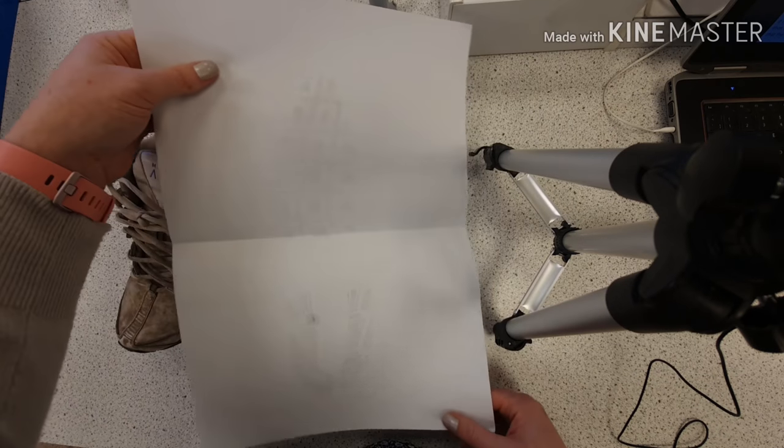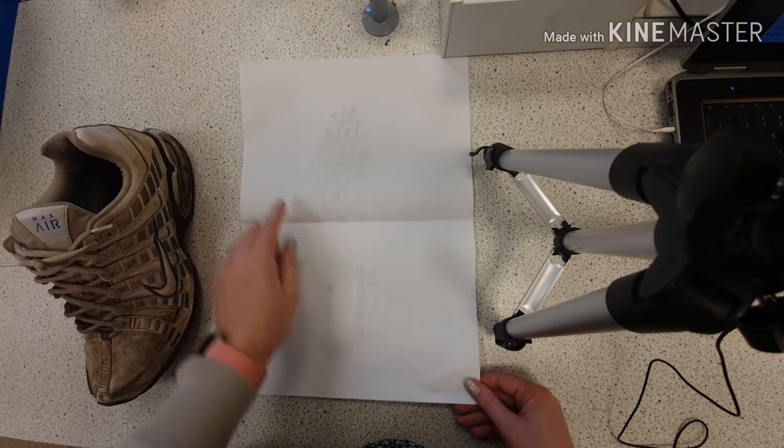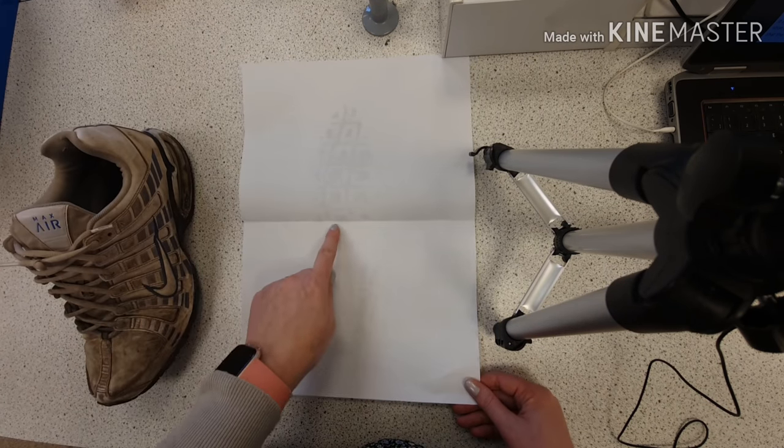What we're going to look for is different characteristics. We're going to look for the basics, so we're going to measure from toe to heel as much as we can. We're going to measure any voids, any gaps, any features.